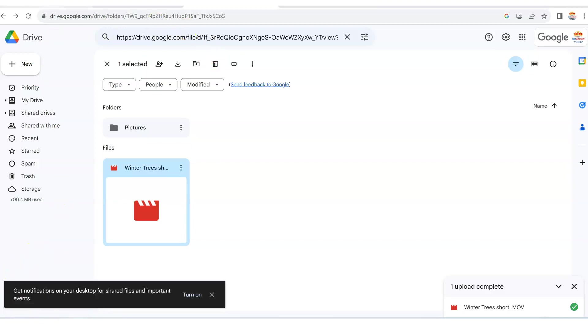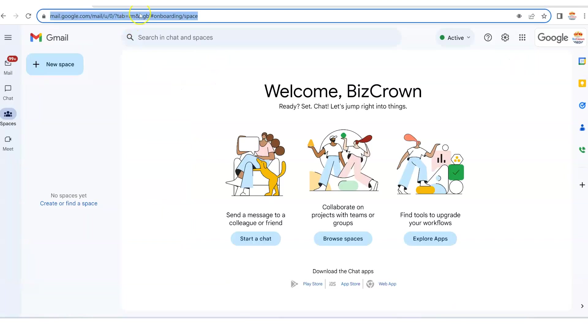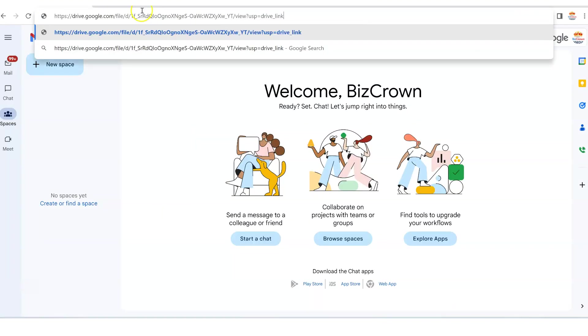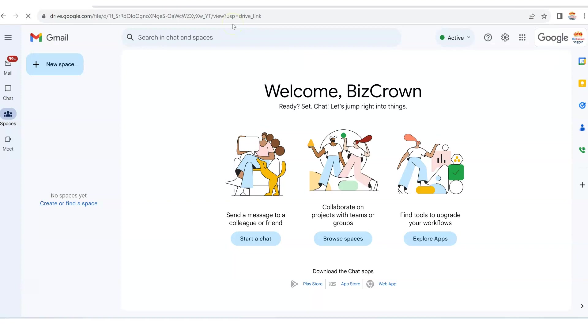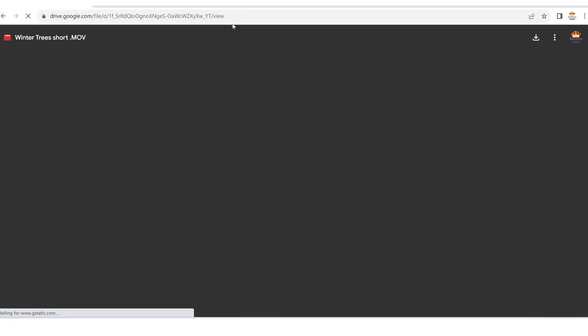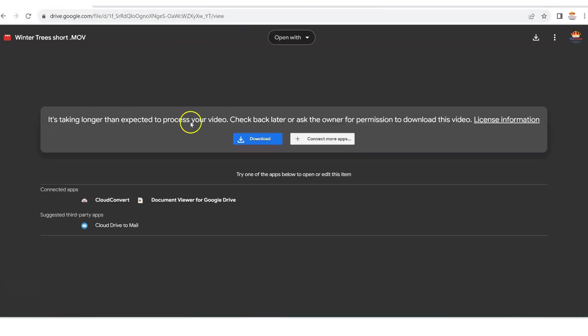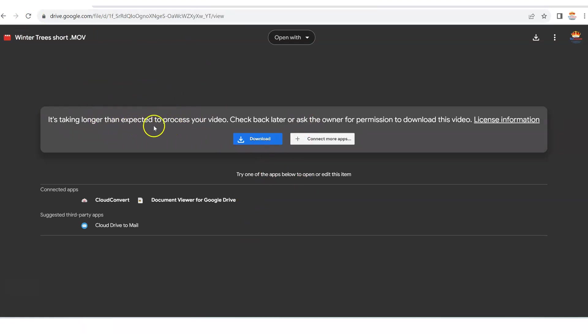As you can see here, it's going to show the video. It's going to show the file. It's still taking longer than expected to process the video, but the video is there. You can actually download it. But this is the file to the video.